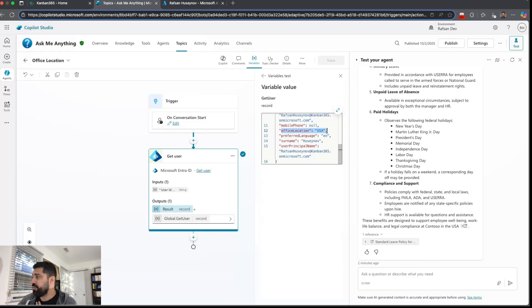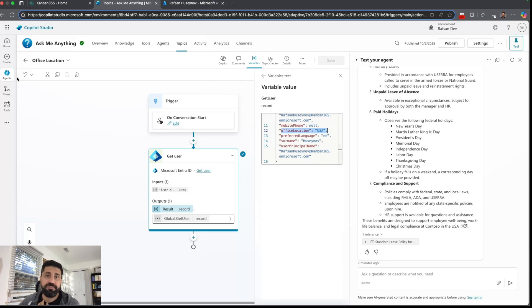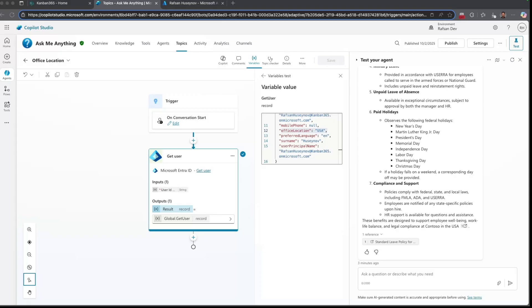So this is really great and helps users to get personalized information. Why go through all this? First, accuracy - the agent gives the right answer every time. Second, personalization - users feel like the agent understands them. Third, efficiency - no need for users to keep clarifying their location. And last, scalability - you can apply the same approach for other attributes like department, job role, or even language.